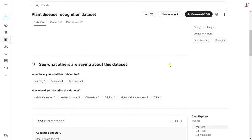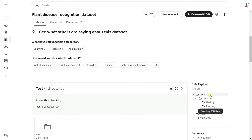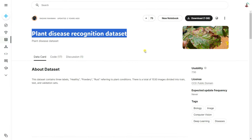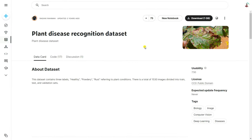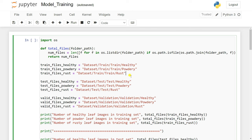The dataset contains three folders: train, test, and validation. Each folder contains three classes — healthy, powdery, and rust. We're going to use this dataset to build our deep learning model and then build our web application using Flask. You just need to create an account on Kaggle and download the dataset to your directory.